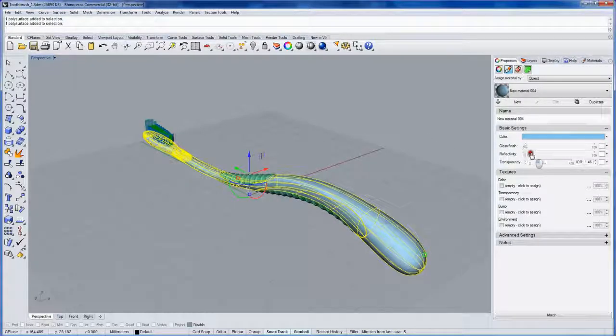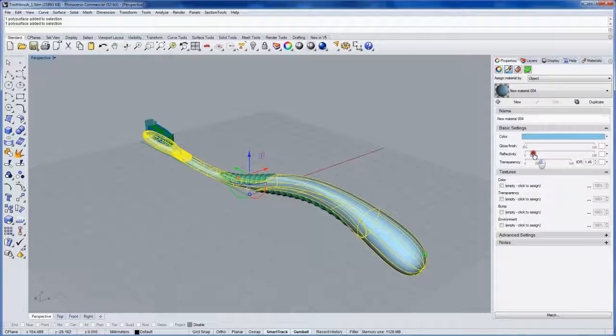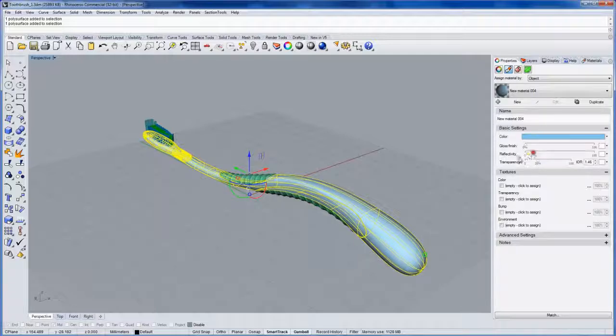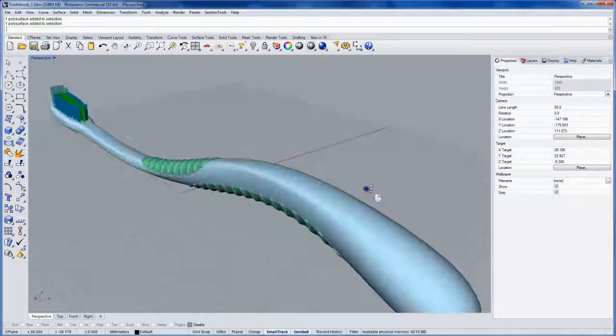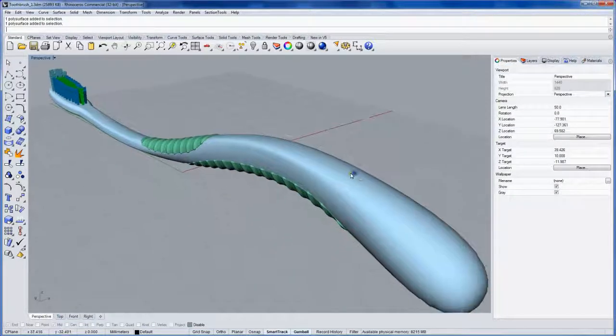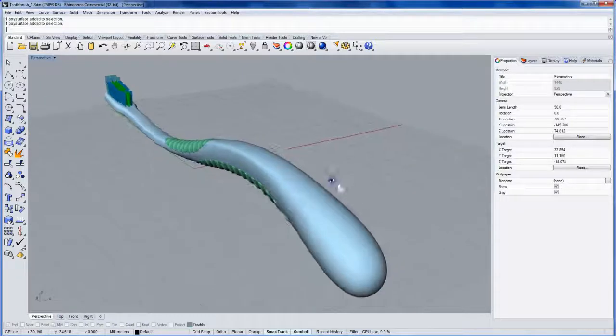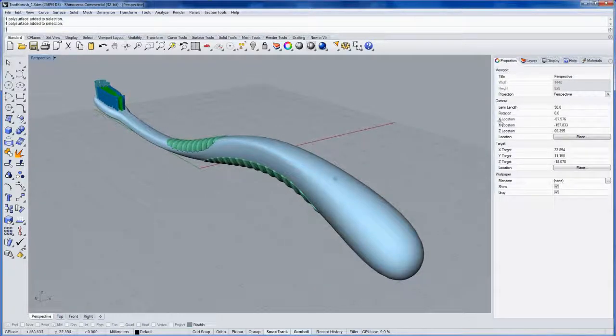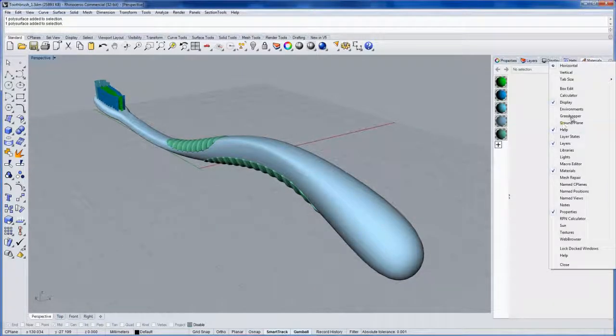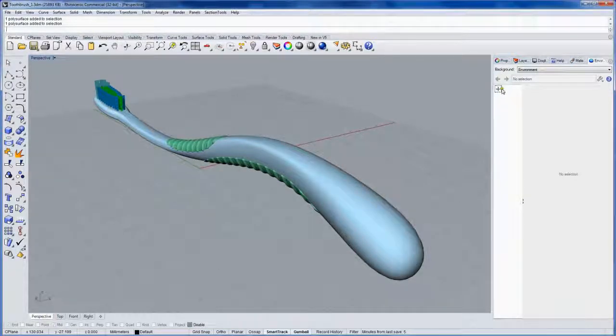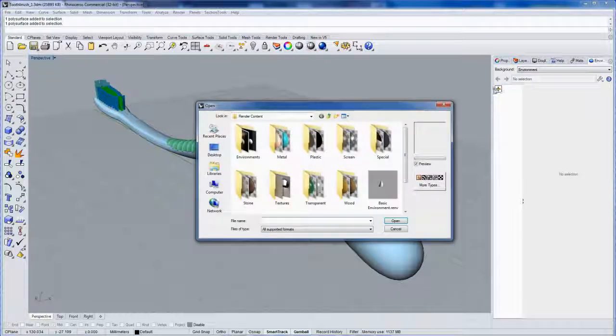Then we'll increase the reflectivity a little bit. Now what is it reflecting? It's reflecting whatever the environment is right now. That environment can be seen if you open up the environment panel. There's no environment there, so it's really just a solid gray color at the moment.